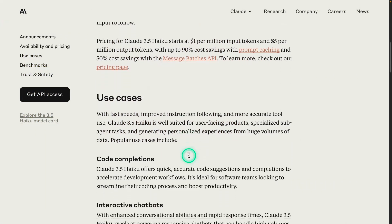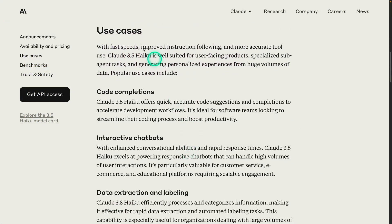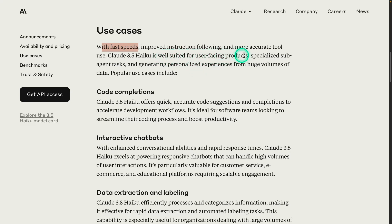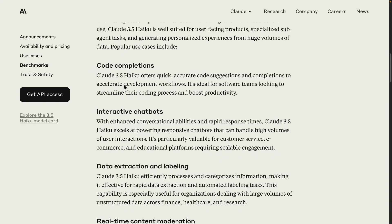Let's go back to the announcement and keep reading on the use cases. It says with fast speeds, wherever you want faster models, that's where you would apply something like Claude 3.5 Haiku, GPT-4o Mini, or even Gemini 1.5 Flash. It says it's well-suited for user-facing products, specialized sub-agent tasks—I would say this is for agentic workflows—and generating personalized experience from huge volumes of data.